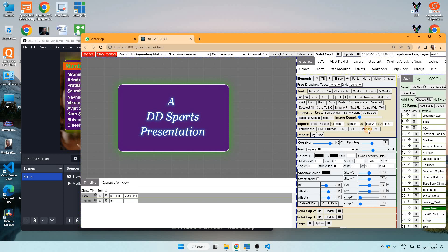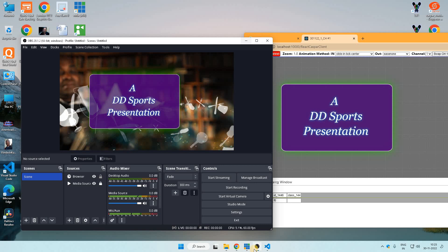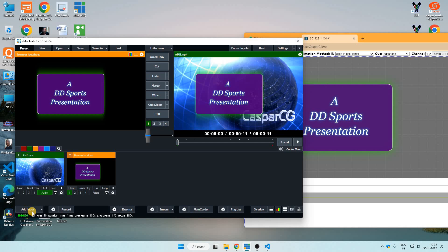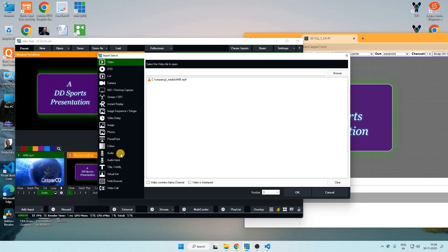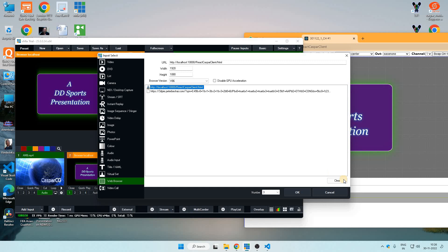And similarly, in vMix we can see, in vMix I have taken an input as a web browser and this address, localhost:10000/react-CasperClient/HTML. So it's outputted like this here, superimposed on this background video. That's what I have seen.